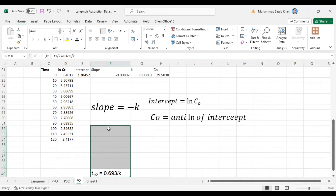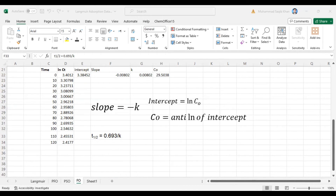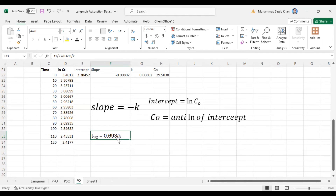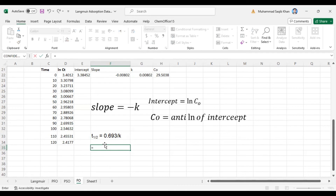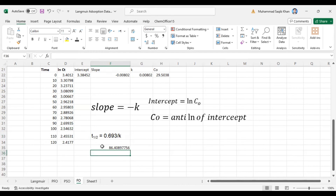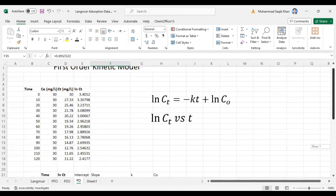In a first order reaction, we also calculate the t-half value. The half-life is the amount of time it takes for half of the initial reactant concentration to be consumed or converted into products. This is important in chemistry, the pharmaceutical industry, and the medical industry. The formula for t-half is equal to 0.693 divided by k. So the half-life equals 0.693 divided by the k value, which gives us 86 minutes as the half-life of this reaction.